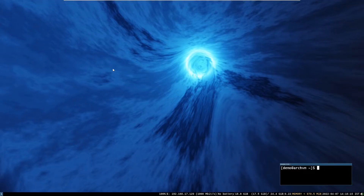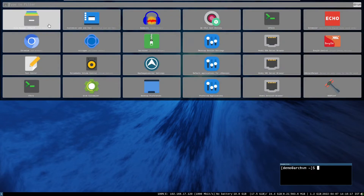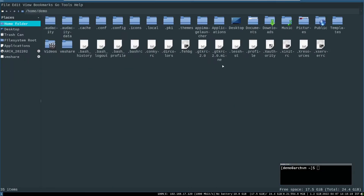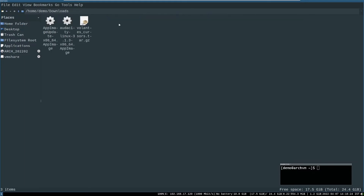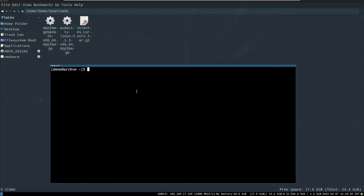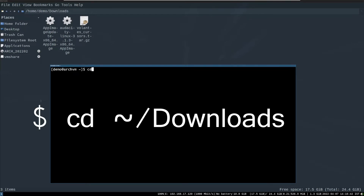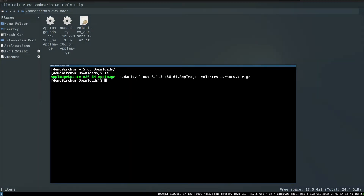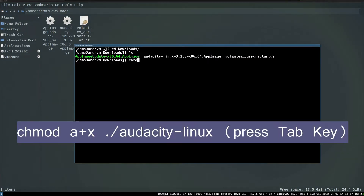After download, open File Manager and head towards the Downloads folder. You can see the Audacity AppImage there. Now open Terminal Emulator and run the cd command to the Downloads folder. Now run the chmod command as follows — press the Tab key to complete the name of the file, followed by dot-slash.